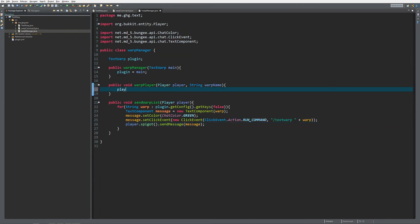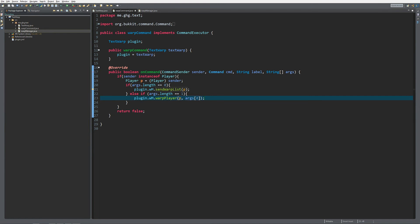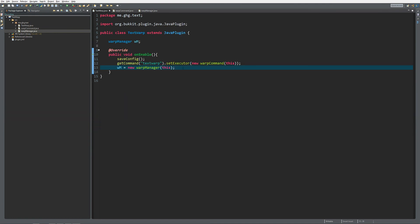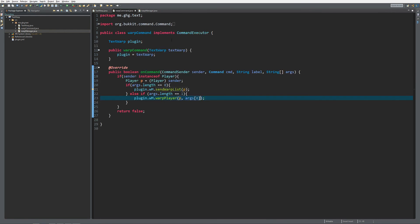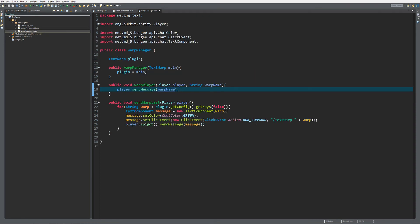For now, player.sendMessage the warp name just so you can see it works when you click on it. In another episode we're also going to cover how to actually store the location inside of the file with a command, but this is it for now. I introduced you to the manager class — you can also make managers for whatever you want, like data managers that get information from the config — all to organize your code and keep it nice and clean.